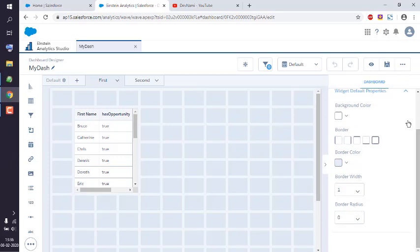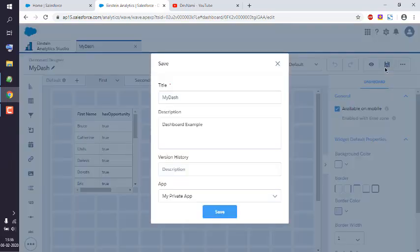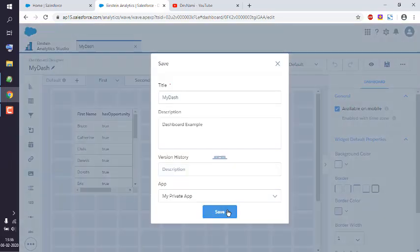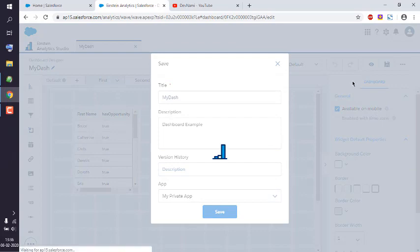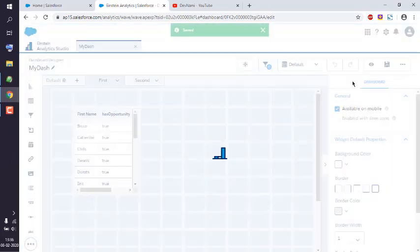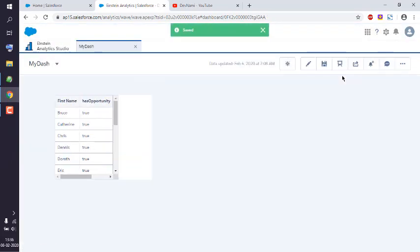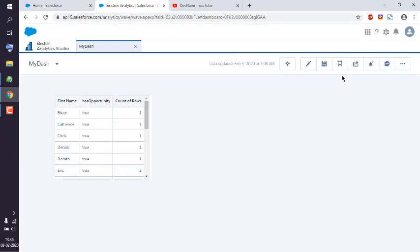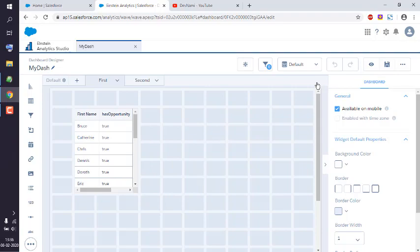Once you change any settings, save your dashboard and those settings will be immediately reflected when you preview the dashboard. Now you get the idea of how to edit dashboard properties in Salesforce Analytics Studio.